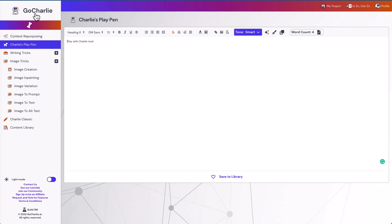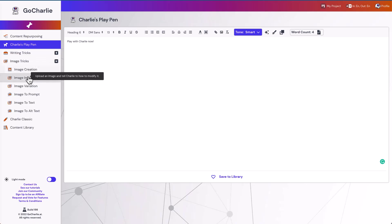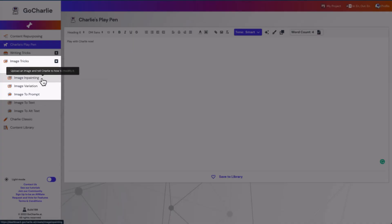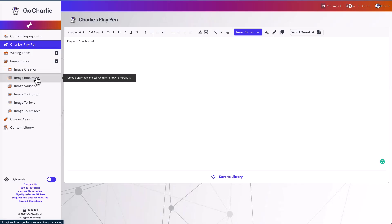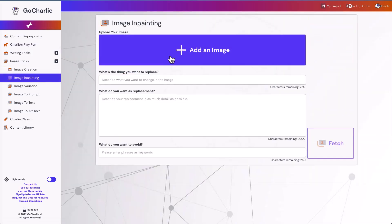So I'm inside GoCharlie's dashboard. Inside we're going to look at the image tricks. That's what they call it. And the first one we want to see is image inpainting. And what that means is you can actually add an image and then you can actually tell GoCharlie to replace certain objects inside the image.